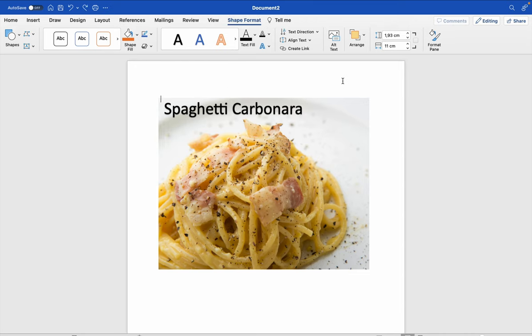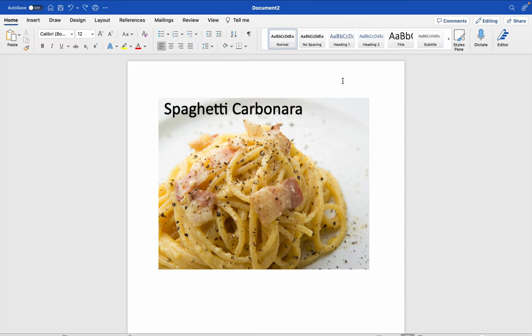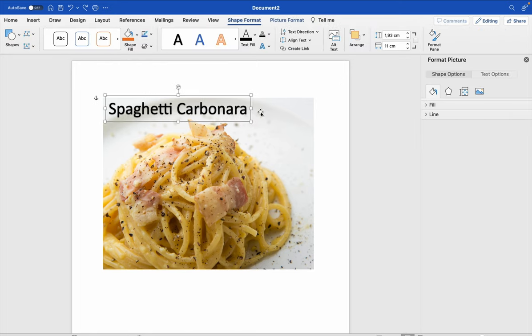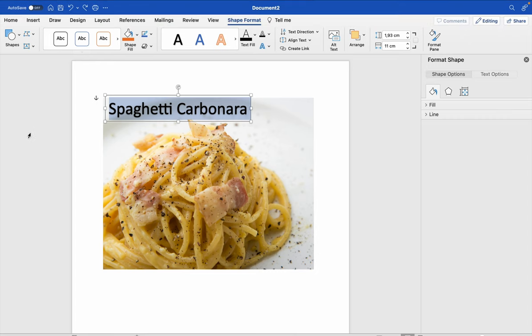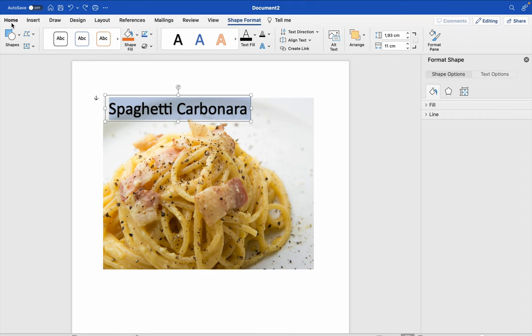When you want to change the size or maybe the font, you can double click and select the text. Then you go to Home and you can change the text like you normally do.